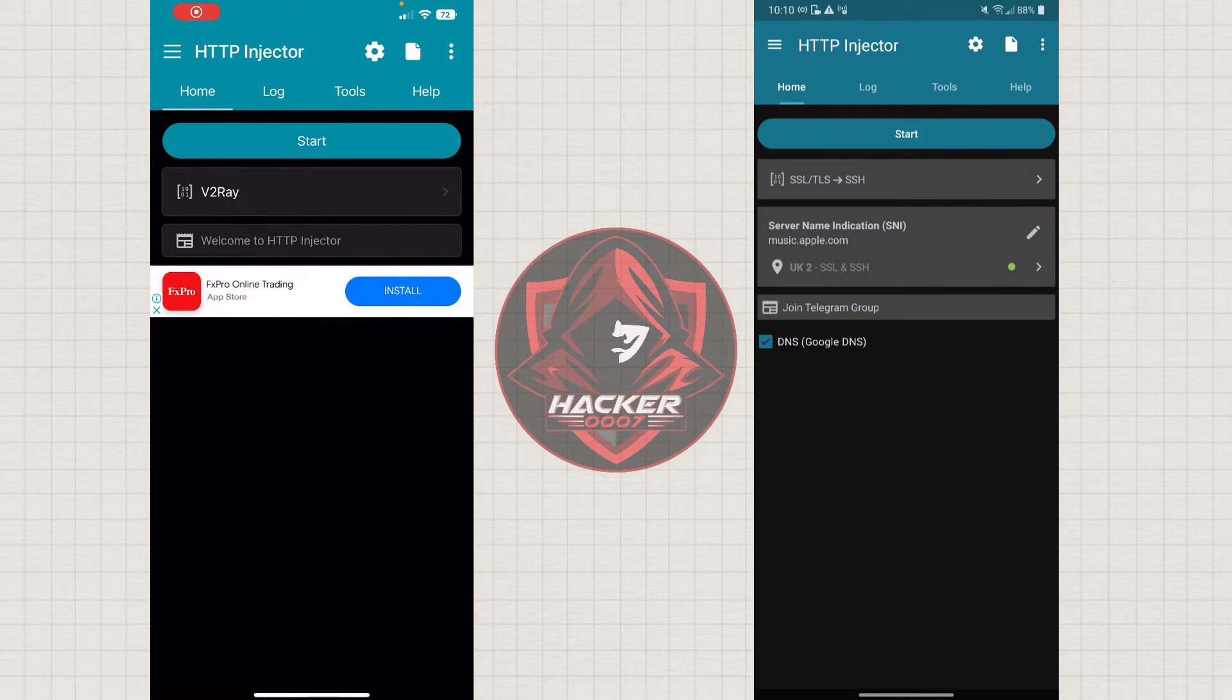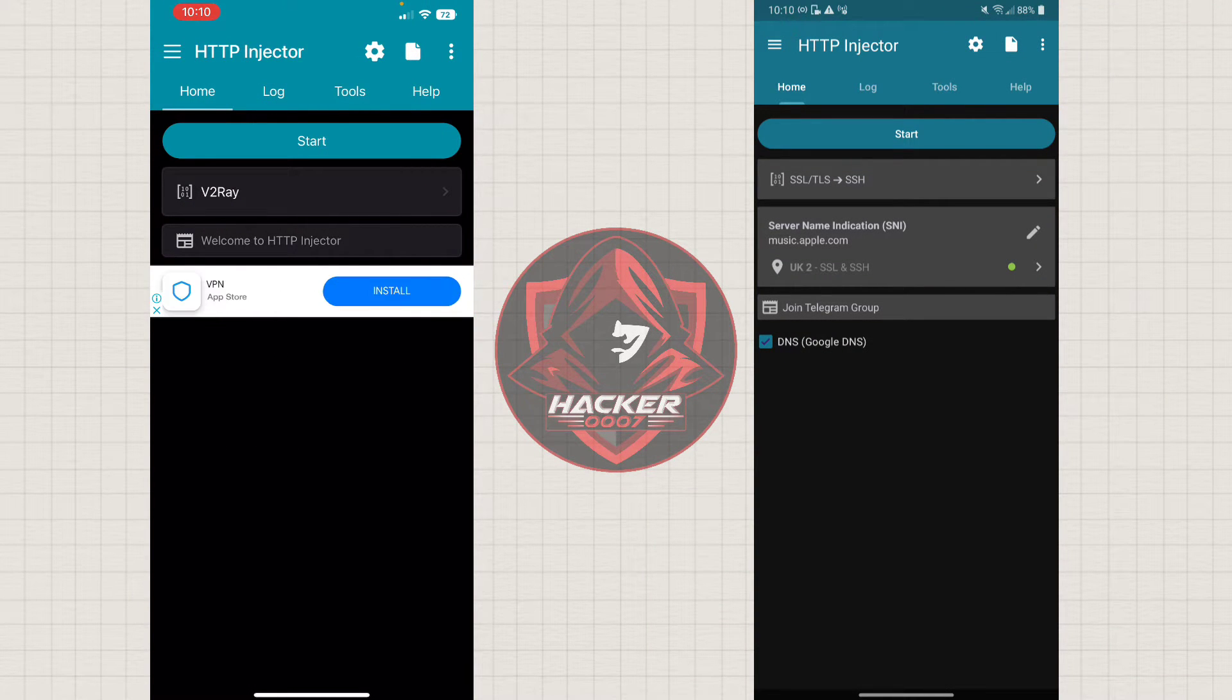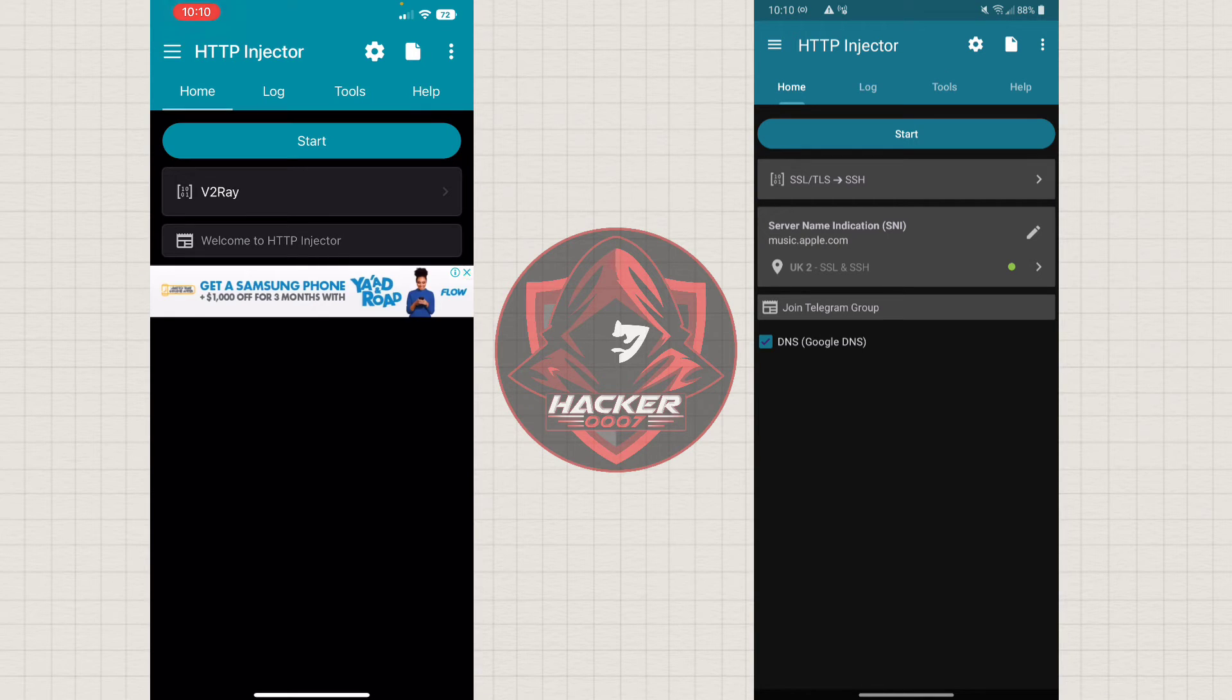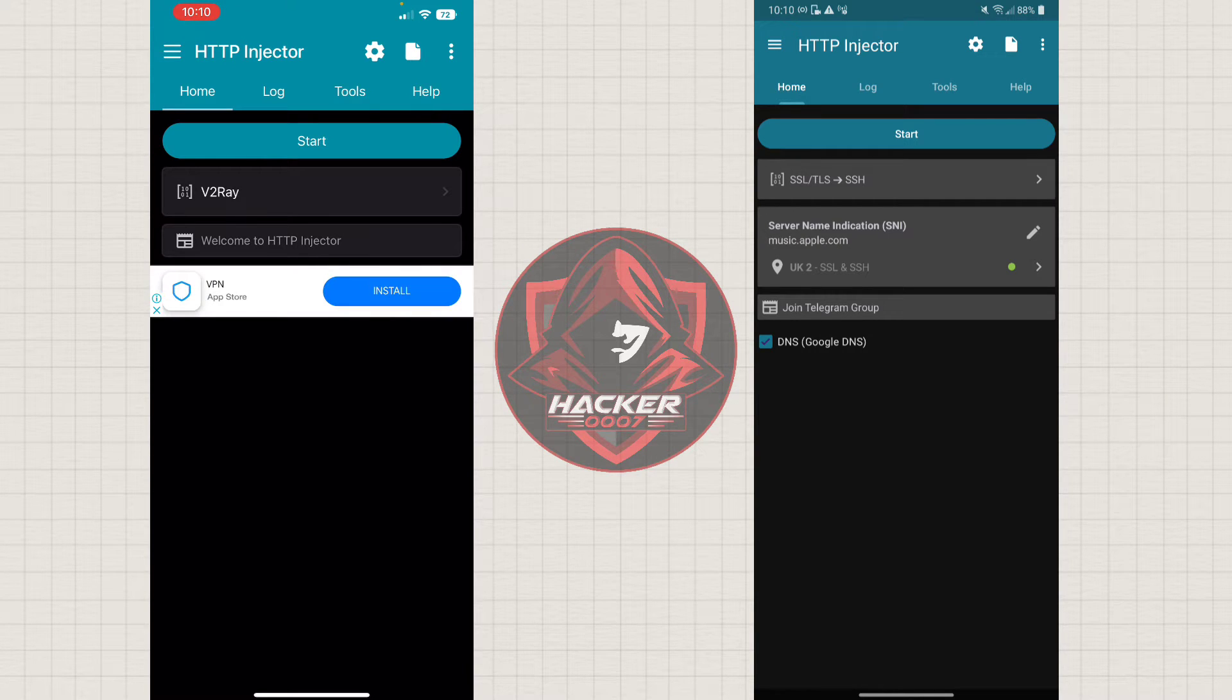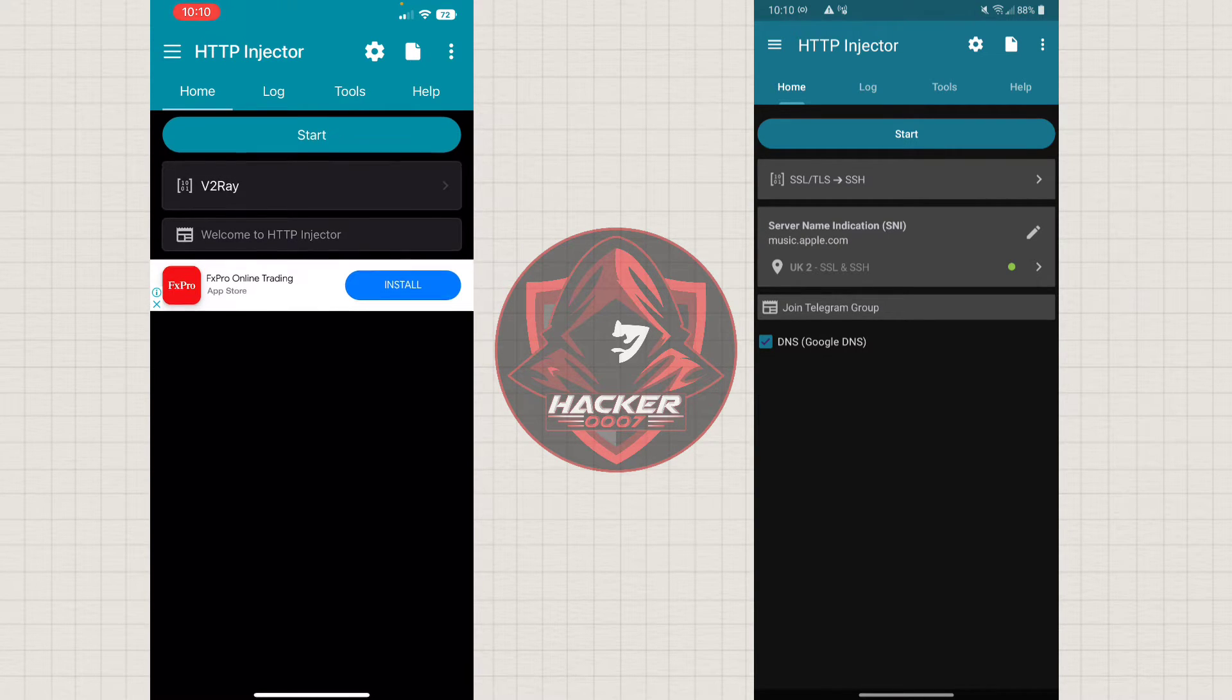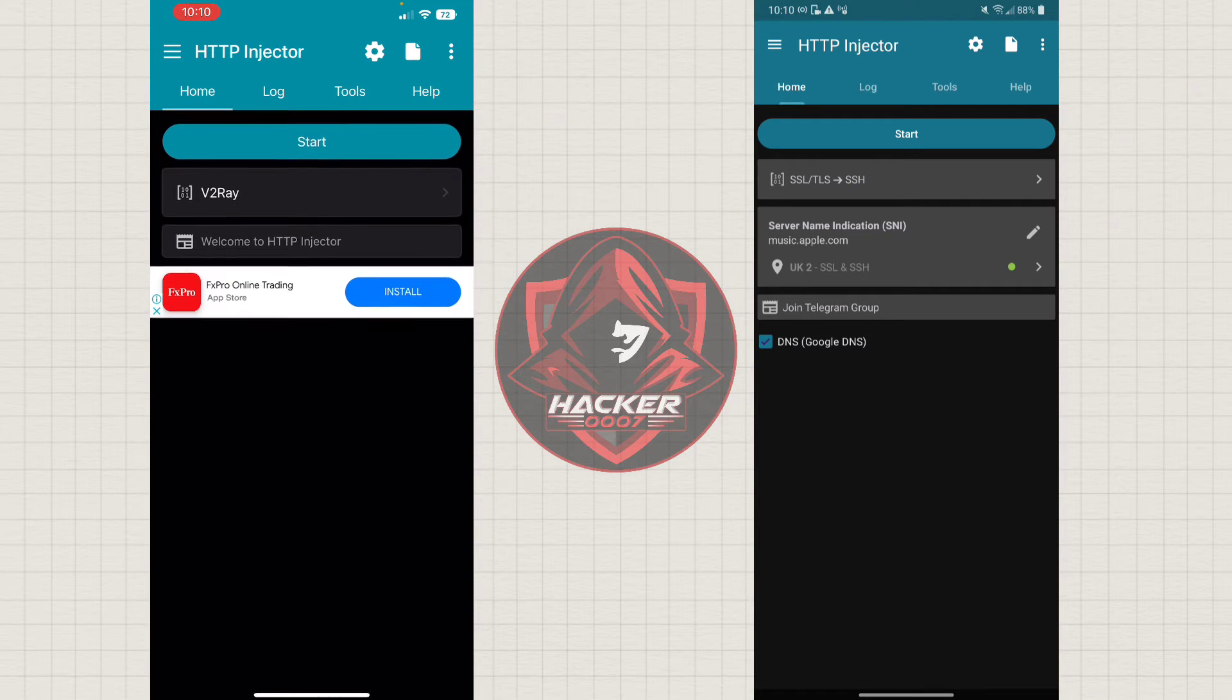Hey, what is going on YouTube? Hacker++7 here. In this video, I'll be doing a side-by-side comparison of HTTP Injector on iPhone and on Android.